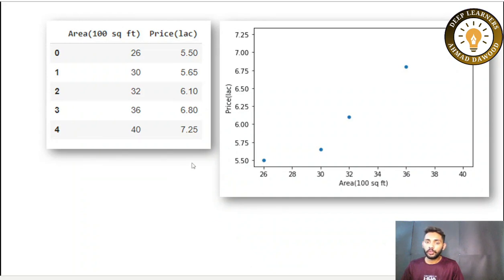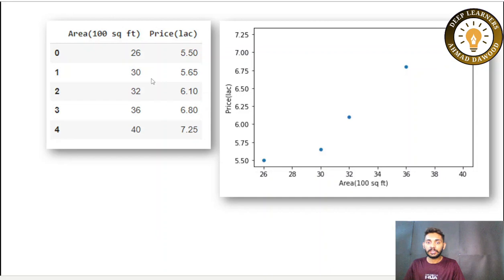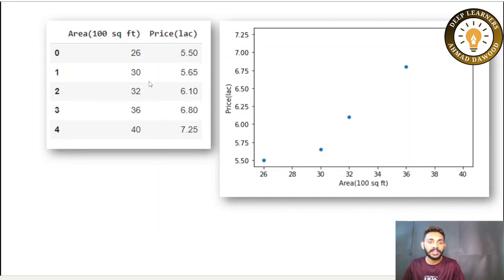Now stop the video here and think for a while. If I ask you, using these five data points, what will be the price of a house having an area of 3400 square feet — how can you calculate that?